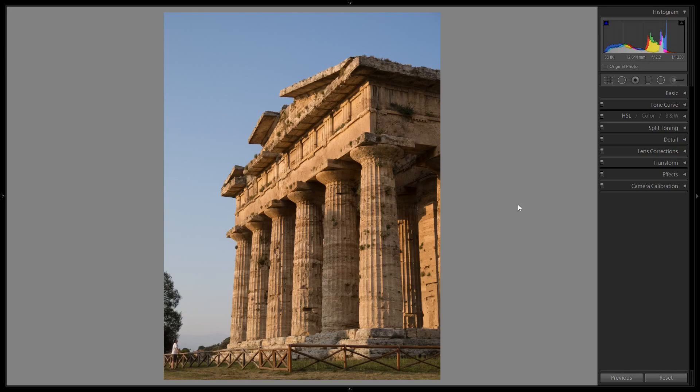One of my favorite things to do when I want to relax is to edit some of my photos from trips I've been on while listening to ASMR videos. I just find it really chill and enjoyable. So I thought you might enjoy a video where I'm doing the editing. You can let me know down in the comments as usual — I'd be curious to hear.